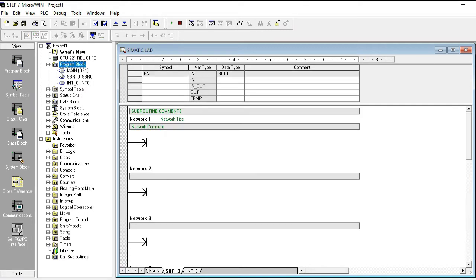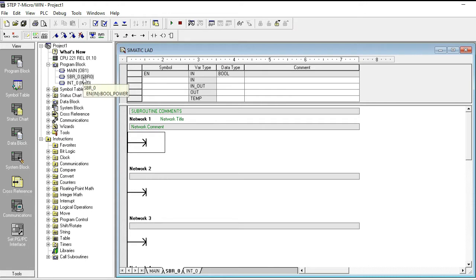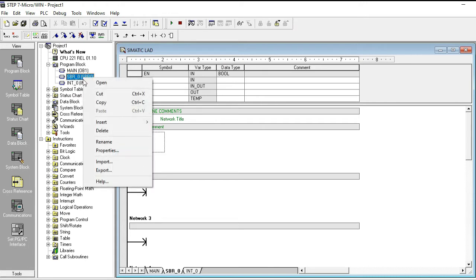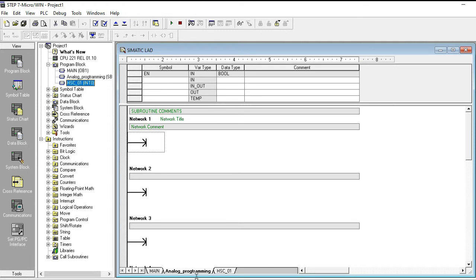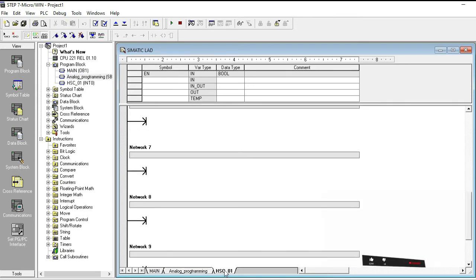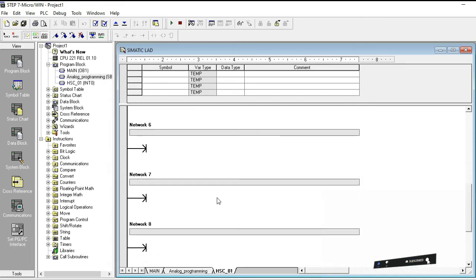The subroutine is another page under the main. The program blocks contain the main and every kind of page in your programming. This is the main, and this is your subroutine. If you want to write a subroutine name — for example, the default name is SBR — you can edit it by right-clicking and selecting rename. I will write 'Analog Programming' here. For another page, I write 'HLC High Speed Counter 01'. You can see 'Analog Programming' now appears as the subroutine page name, and HLC is the high-speed counter page.